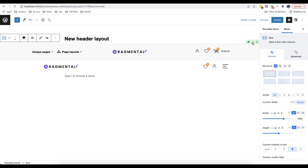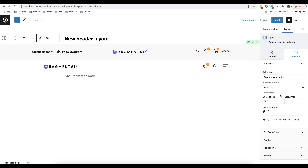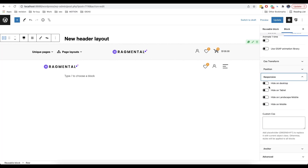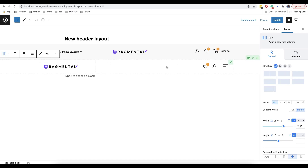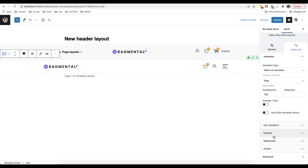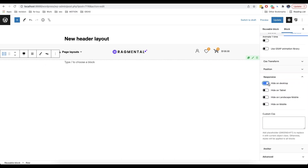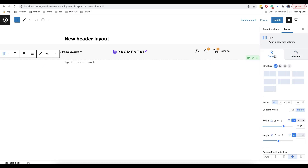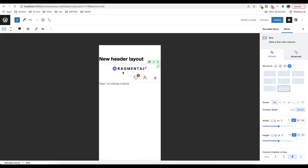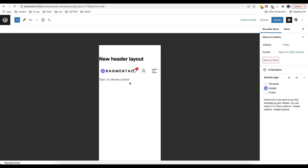Now we have two header blocks. The block on the top we are going to use only for desktop, so we go to advanced options and in responsive we will disable everything apart from hide on desktop. The block on the bottom we use only for mobile devices, so we enable hide on desktop. We also need to change the display order because our columns are located one below the other by default. We choose this one from structure and get a different order.